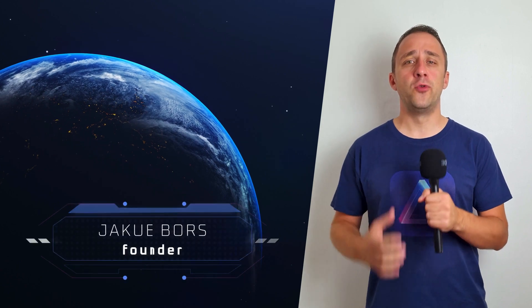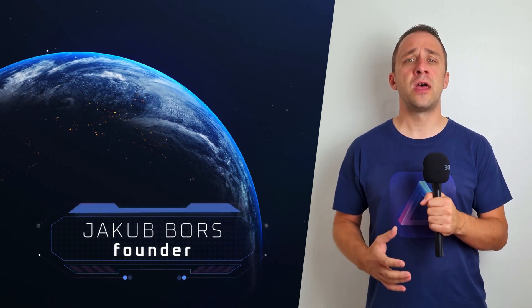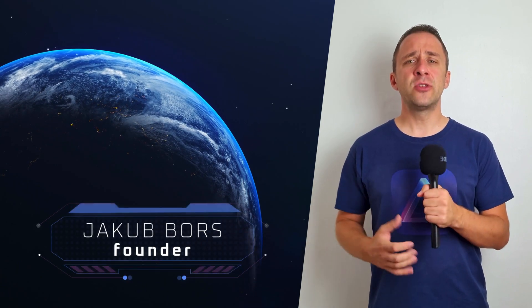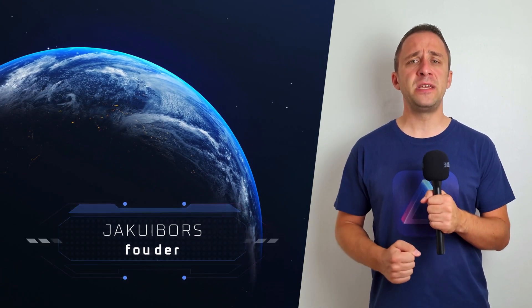Hello and welcome to this episode of Luminar News. My name is Jacob Bors and I'm here to bring you up to speed with the latest Luminar updates. Just before we start, I want to remind you to subscribe to our channel to make sure that you don't miss one of our future episodes or updates.